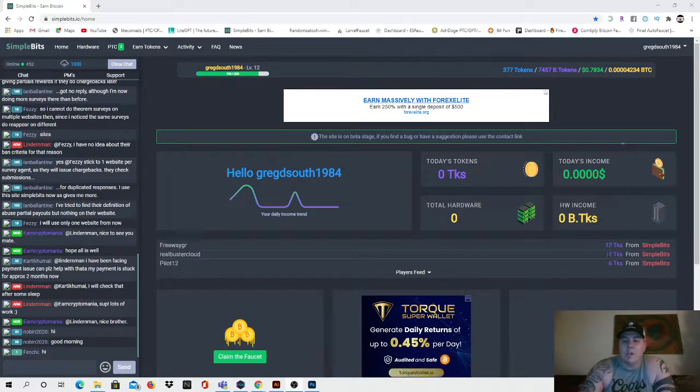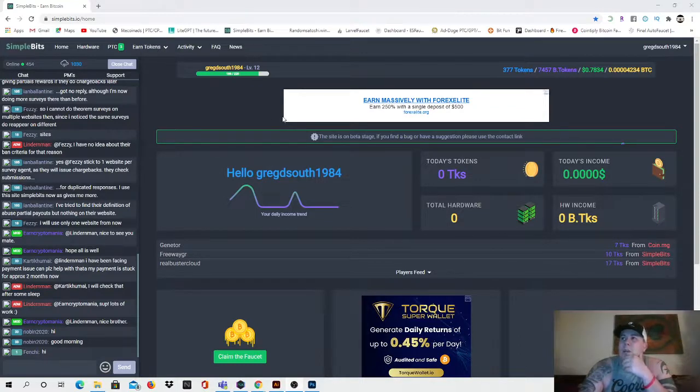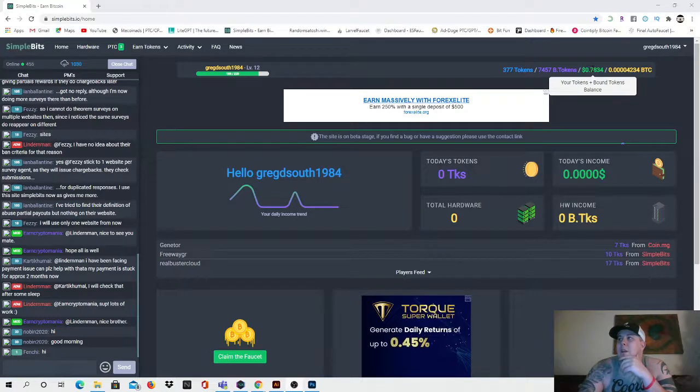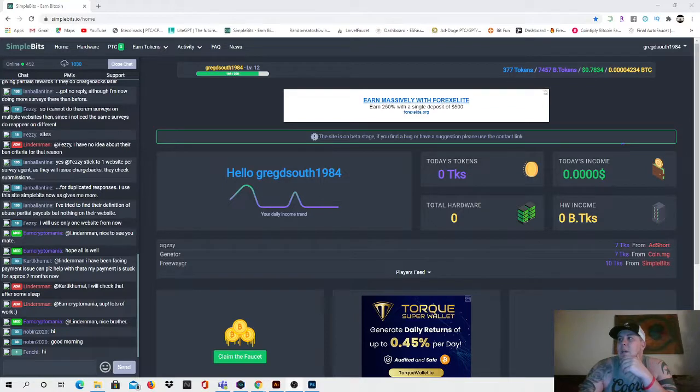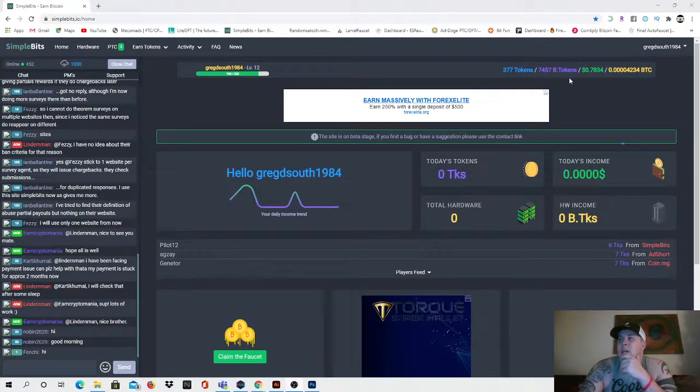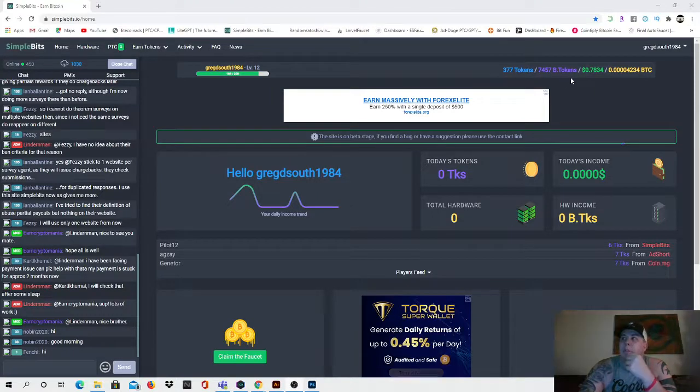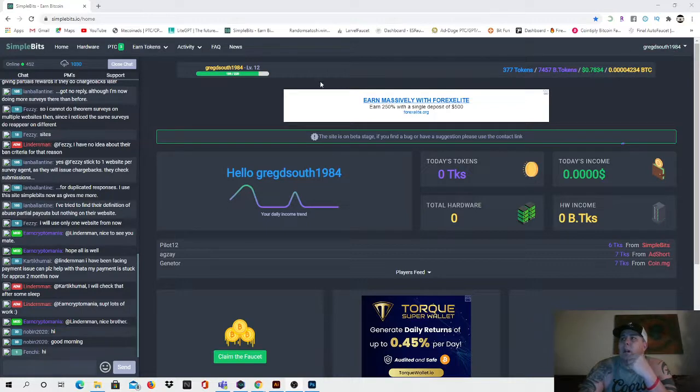As you see right here guys, it's called Simple Bits, very straightforward and easy. As you see right there, that's my balance - I have 78 cents and I have 4234 BTC and 377 tokens that I can convert over. The payouts are I believe at every one dollar right around there, or it's every 10,000 of these B tokens so then you can cash out.